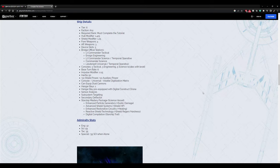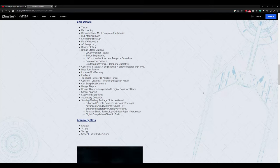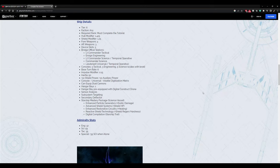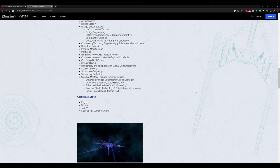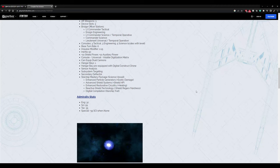Device Slots 3. Bridge Officer Stations: Lieutenant Commander Engineering, Lieutenant Commander Science slash Temporal Operative, Commander Science, Lieutenant Universal slash Temporal Operative. 3 tactical, 3 engineering, 5 science. So that's neat how it's kind of evenly spread out between tactical and engineering, but then 5 science is obviously a science ship.